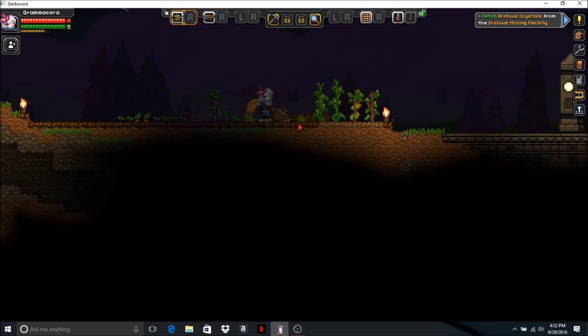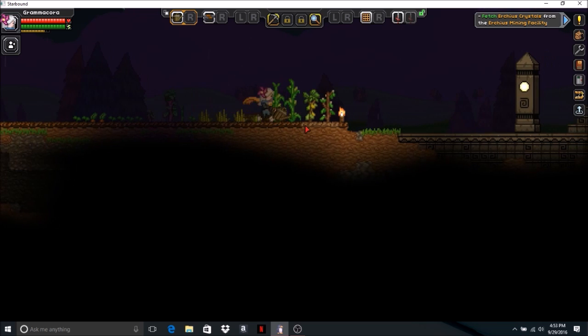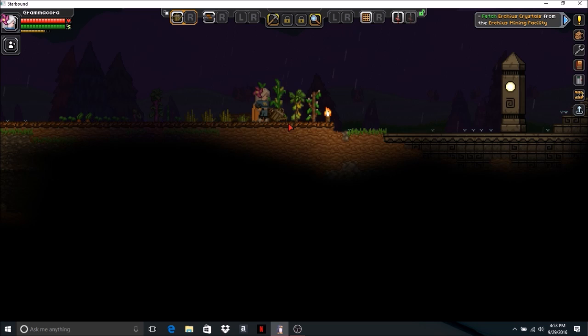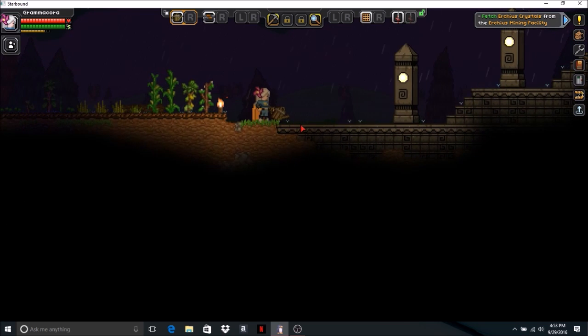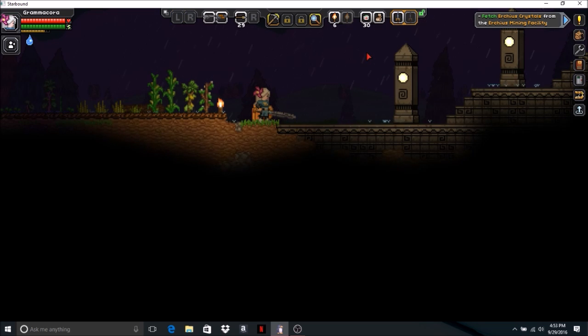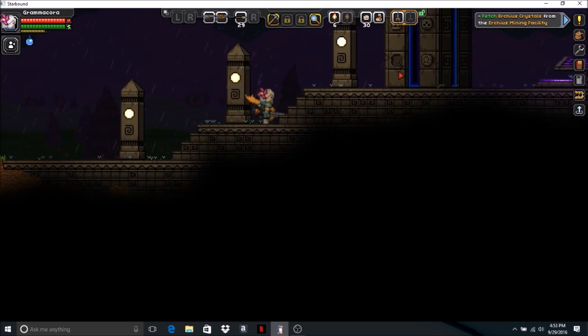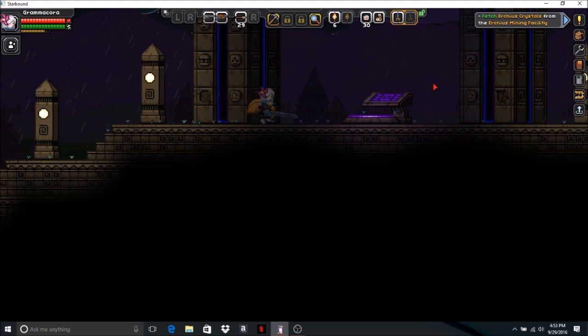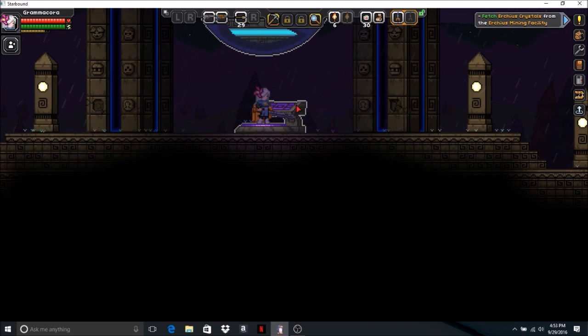The only thing I do not have here, the only thing I don't have is tomatoes. I really do need some tomatoes. Let's go ahead and go to the outpost.